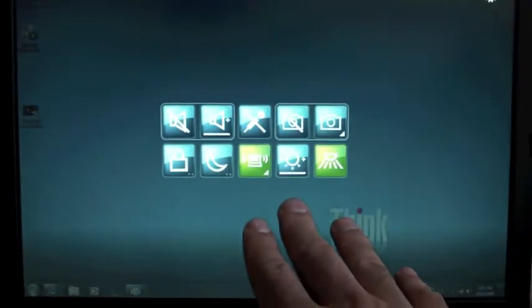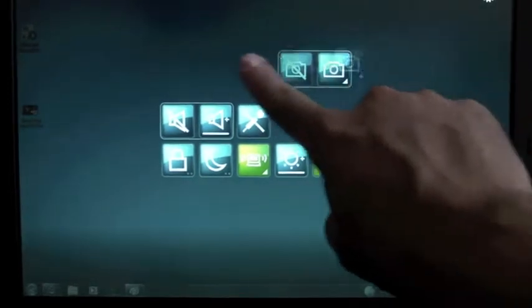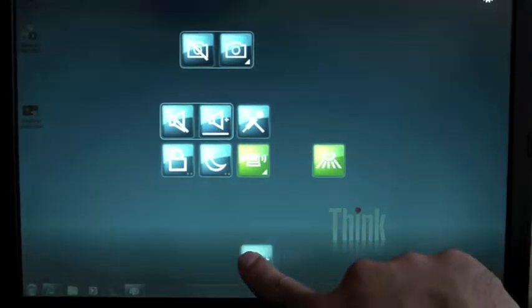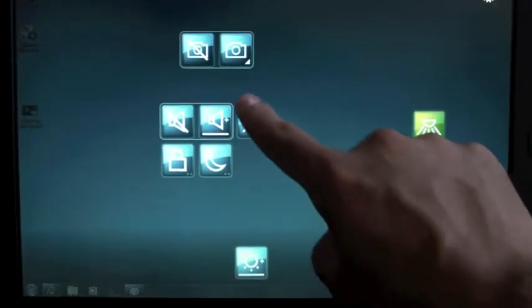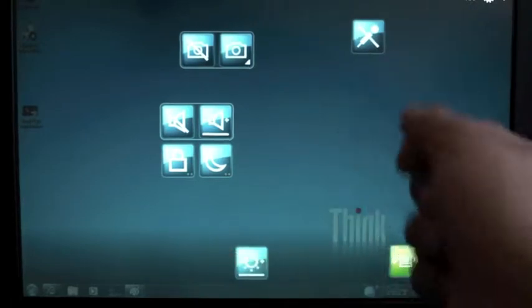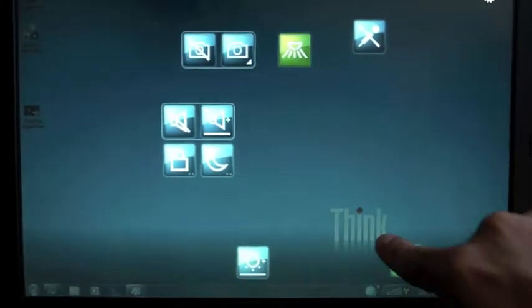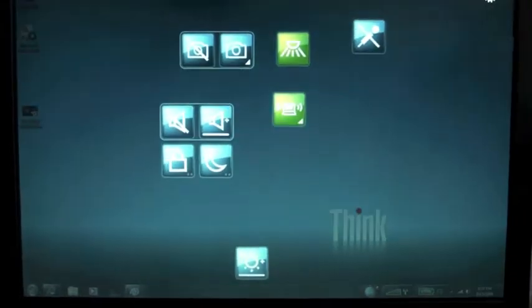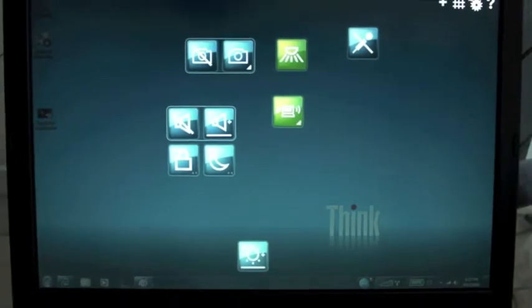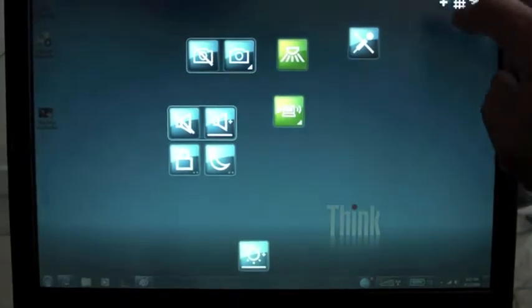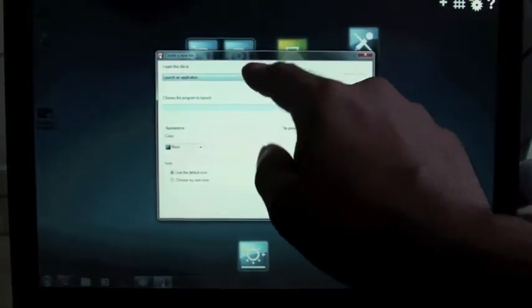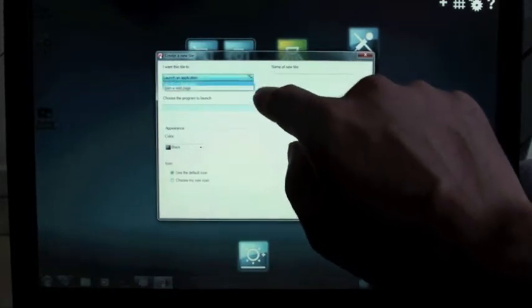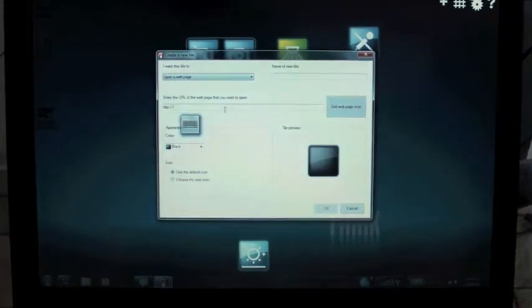And that is SimpleTap. This is a standard configuration of what comes on SimpleTap. One thing that's kind of cool is that Lenovo gives you the ability to customize SimpleTap. You can put bookmarks or links to websites in here. You can rearrange these icons as you see fit. To do that, all you have to do is come up to the SimpleTap preference menu here. Let's try adding something here and it looks like we can select a new tile to either launch an application or open a web page.